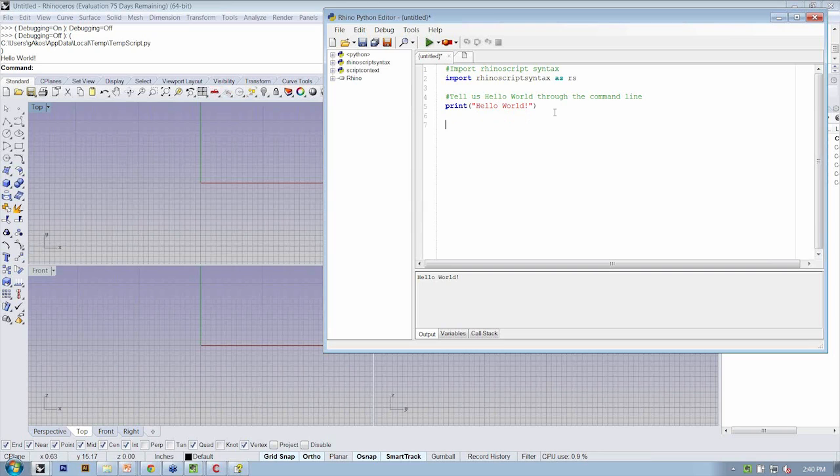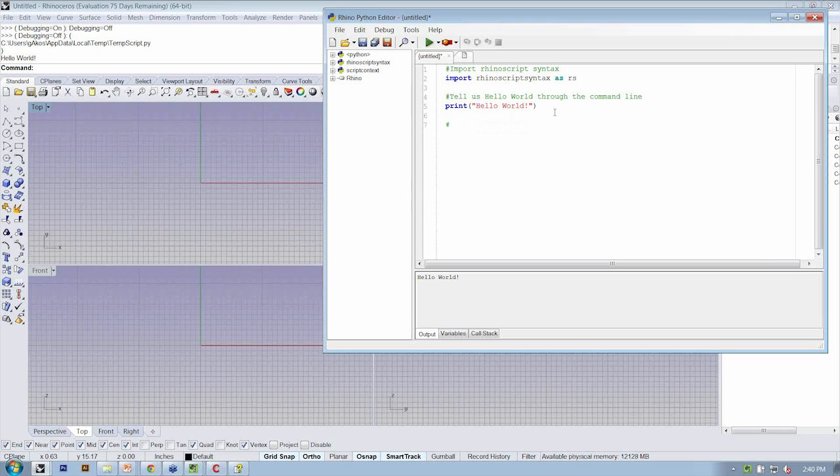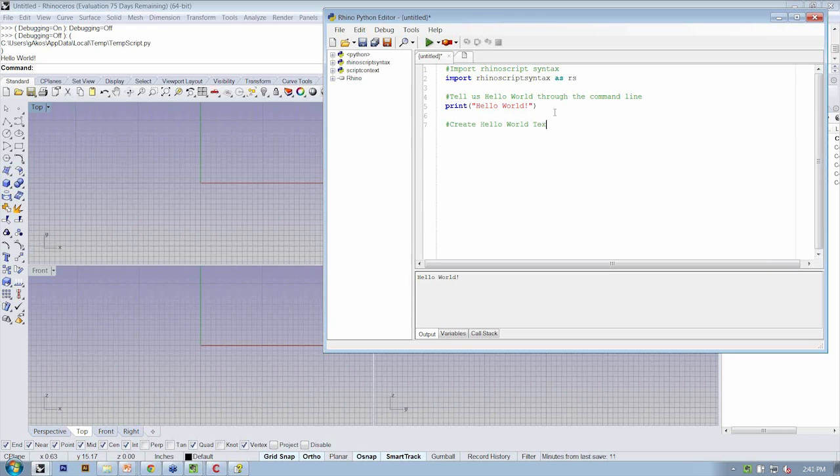Let's say that we also want Rhino to create some text actually in the Rhino 3D environment that says hello world also. So we're going to create another comment here that says create hello world text in the modeling viewport.